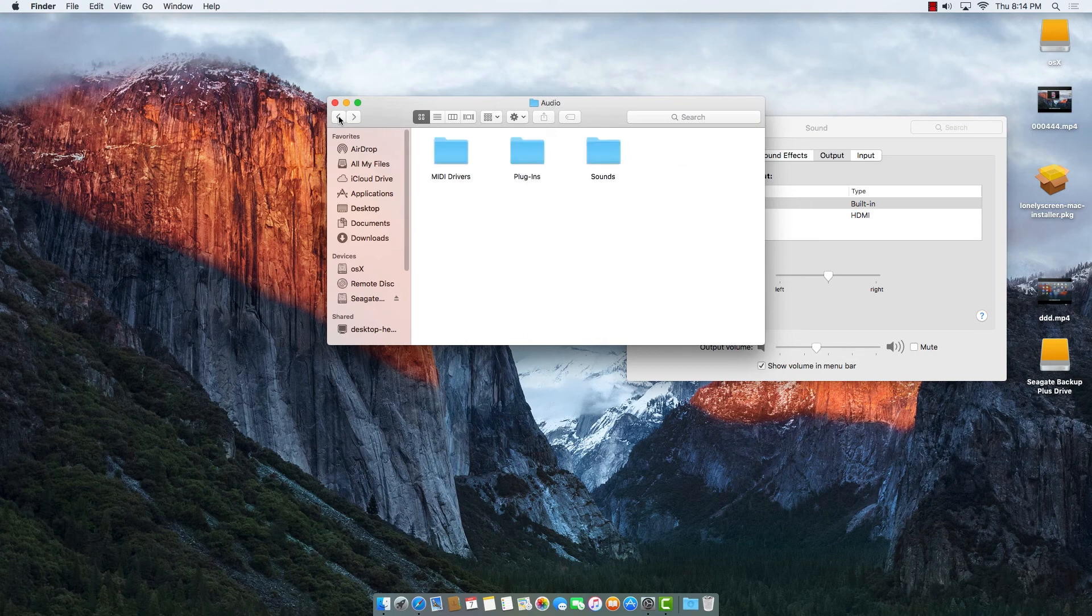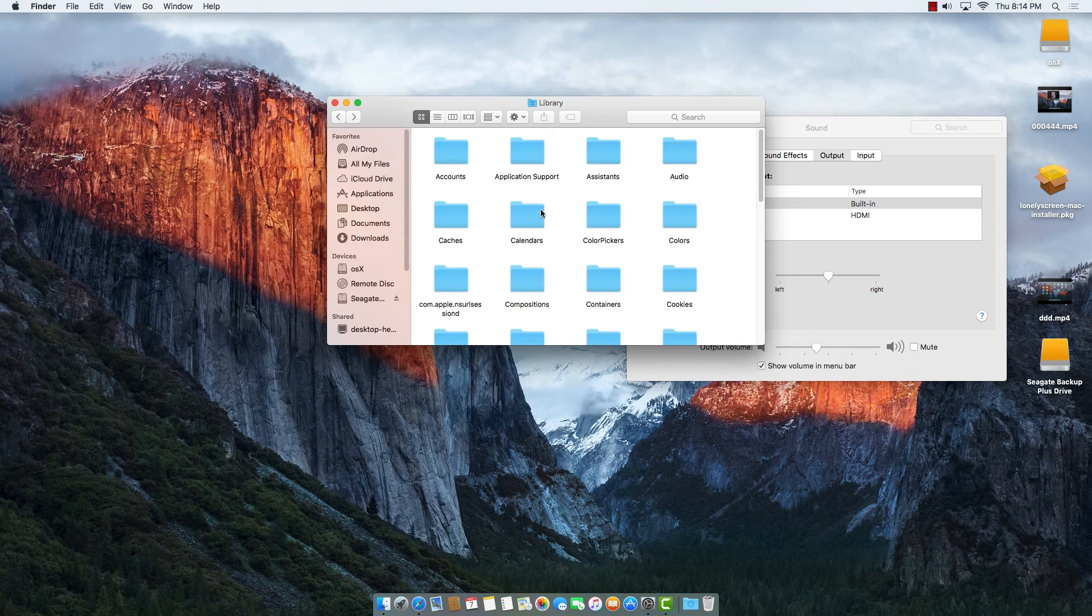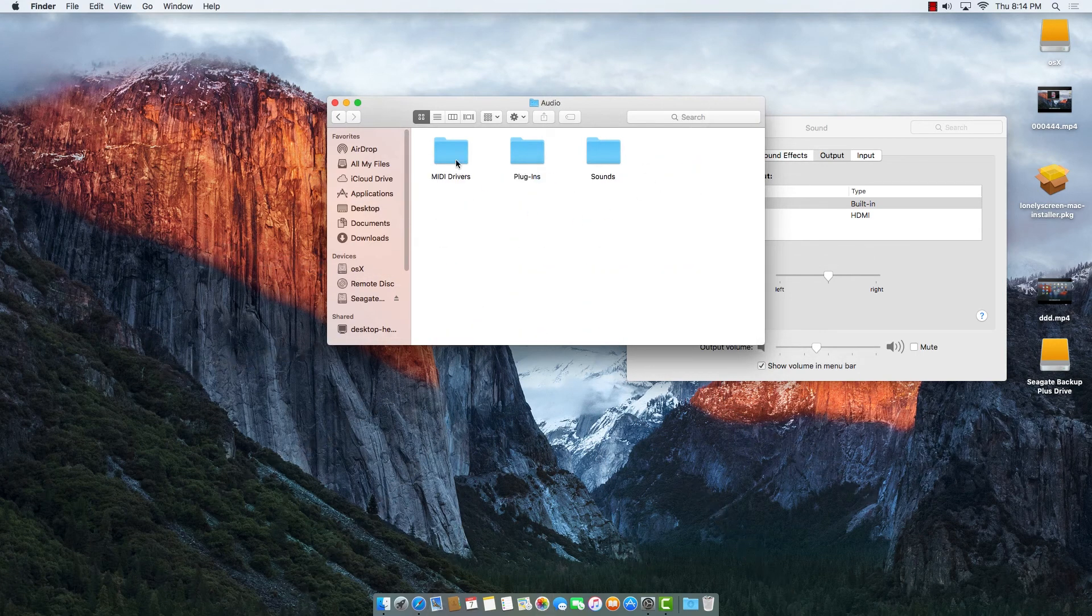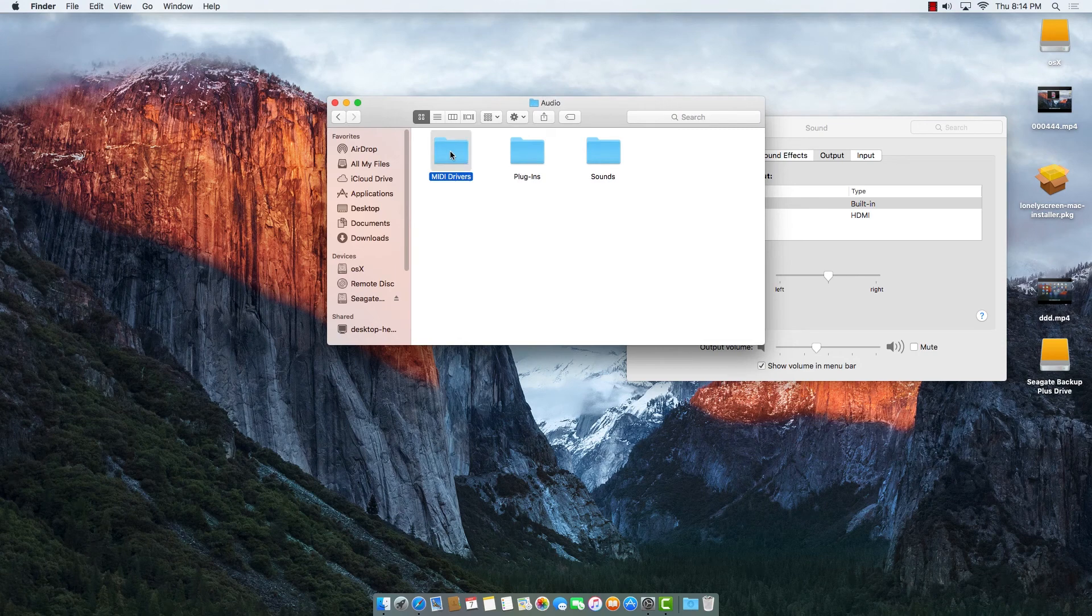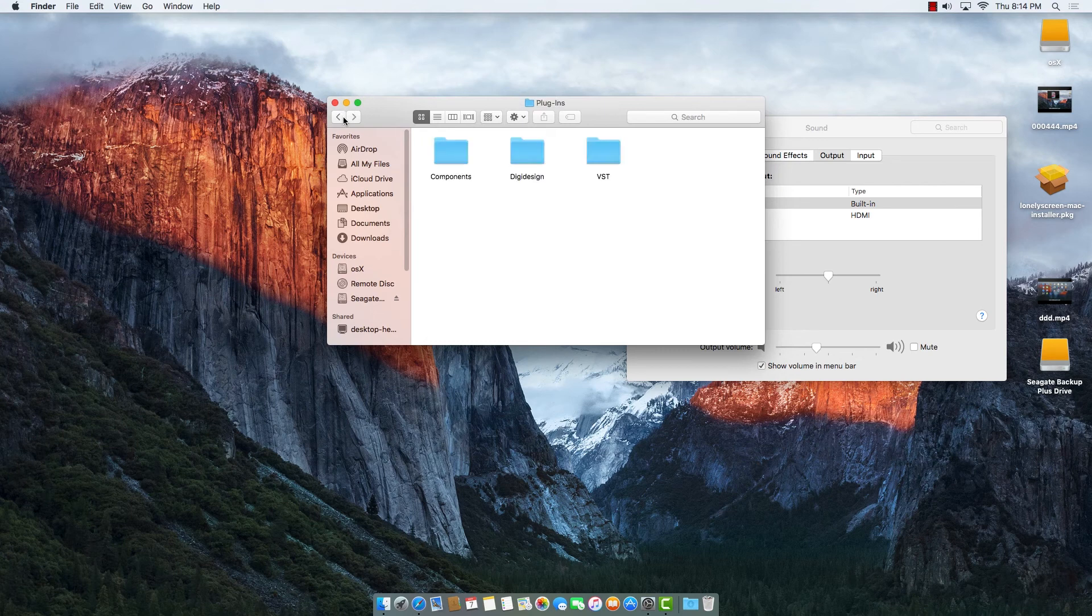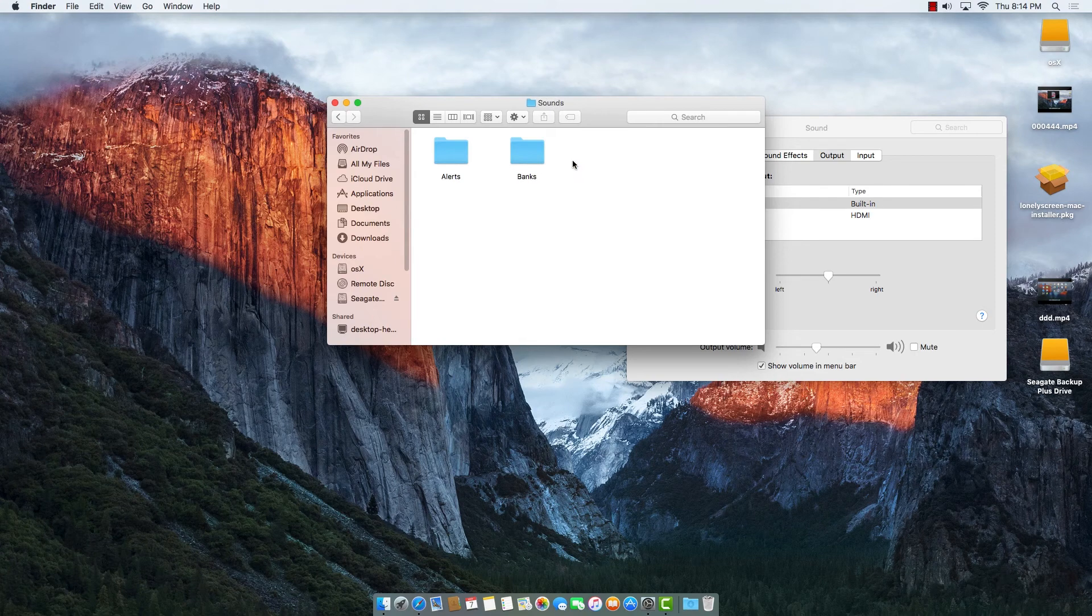And also, if it's still coming up, we can go to the library, go to Audio, then go to MIDI Drivers and Plugins. We can check everything here. If something with "lonely" is there, we can just delete that thing from here.